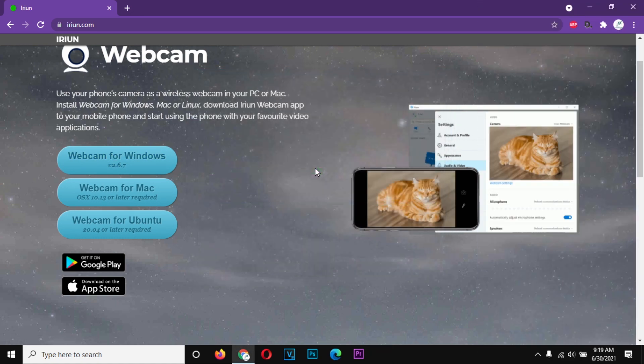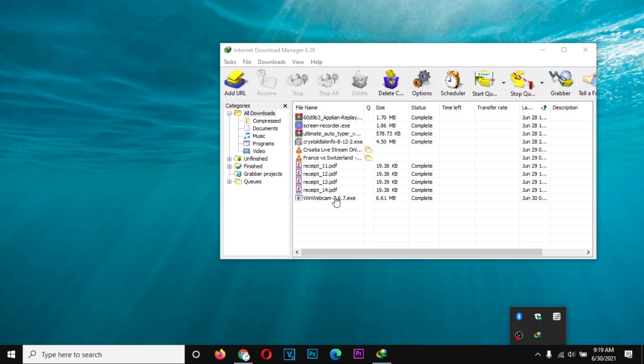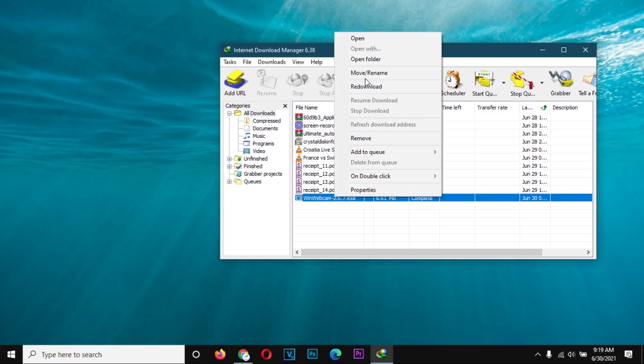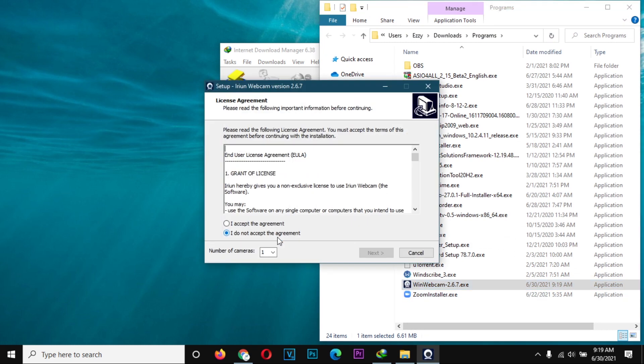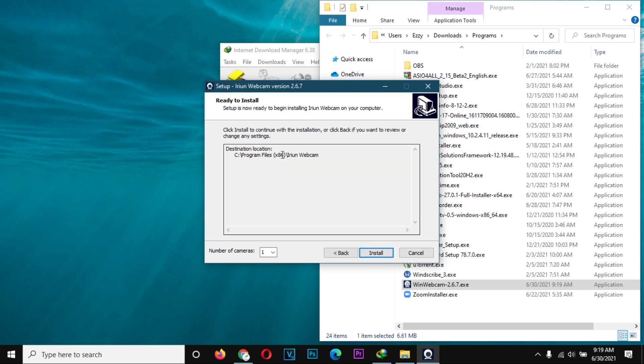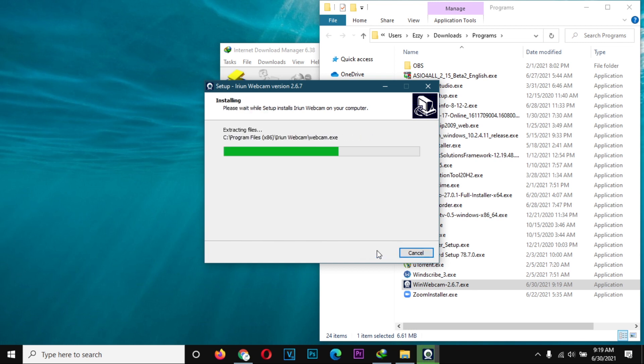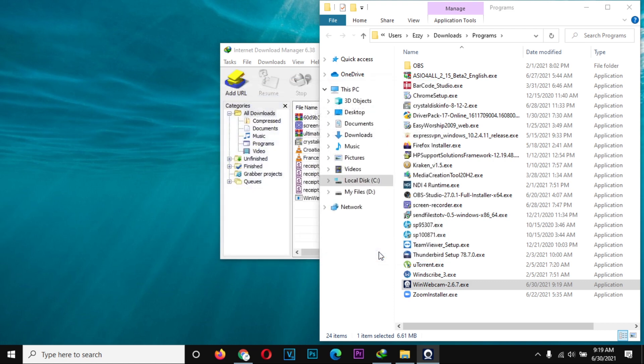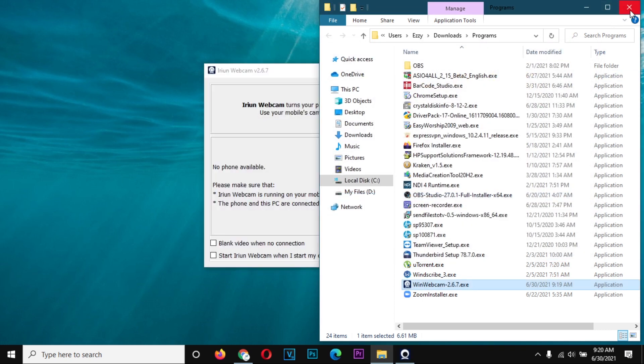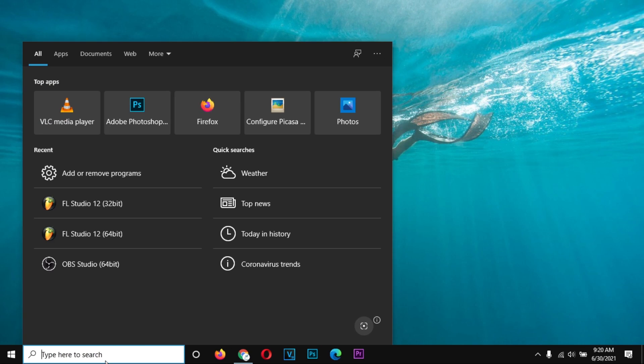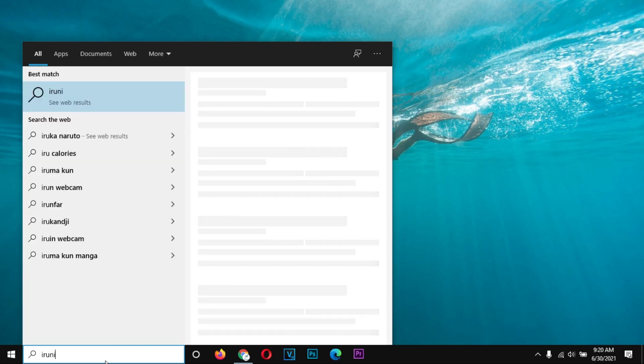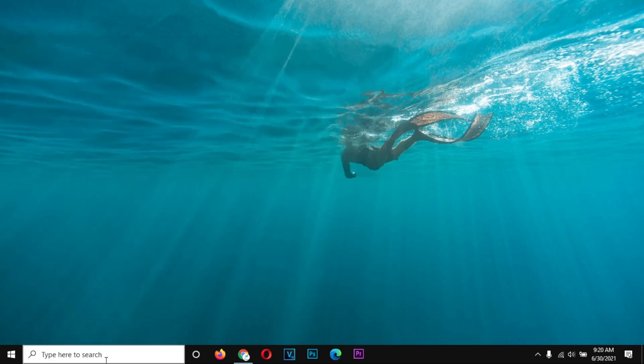So once I have downloaded the application, I will install it. It's a short process. Once the installation is done on my PC, I am going to finish. The application is going to launch automatically. If it doesn't, you can visit your start menu or application list and search for Erion, then open the application.